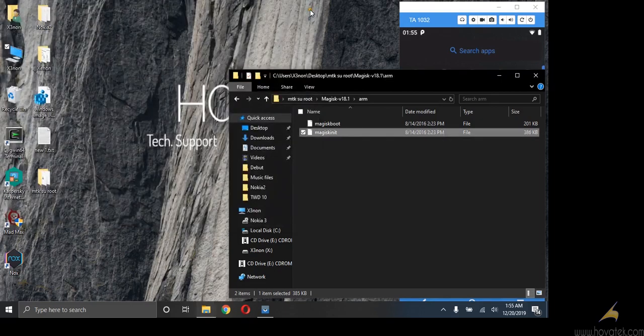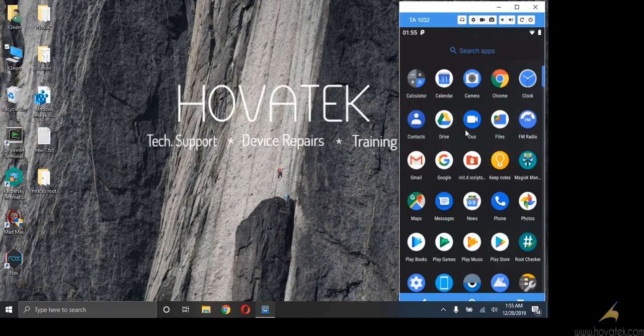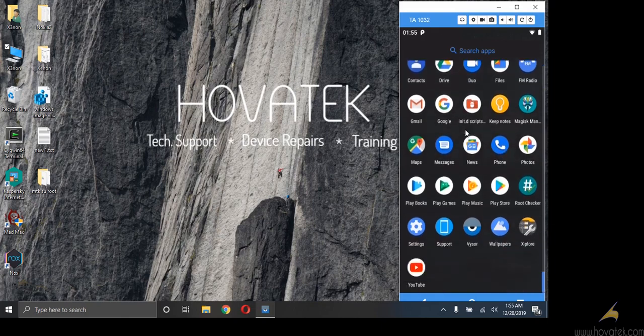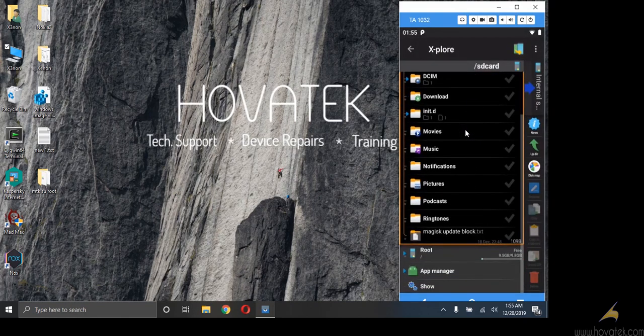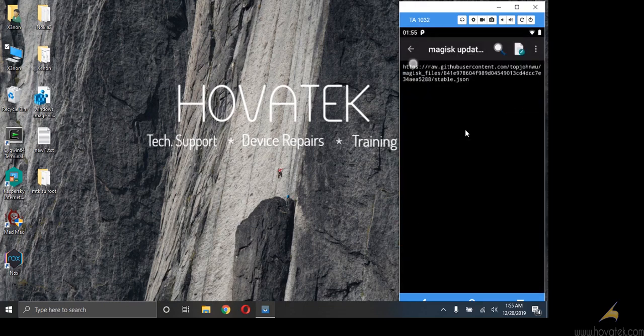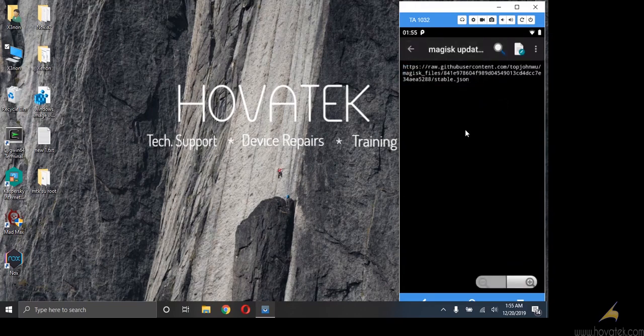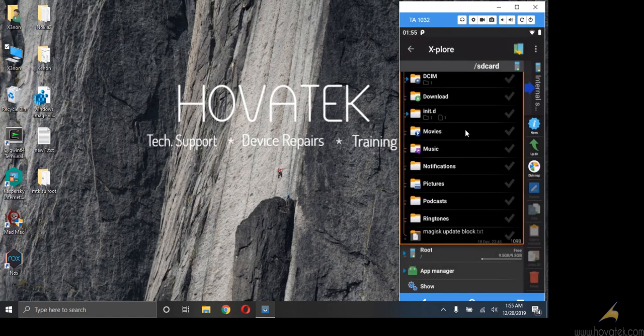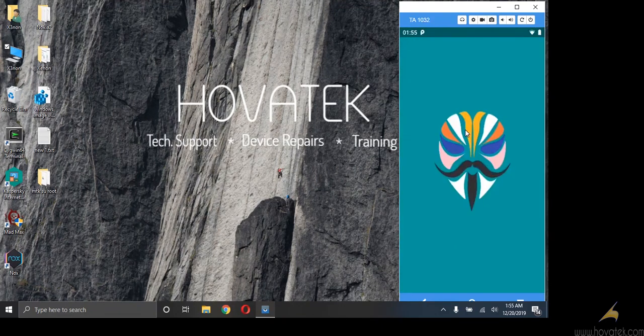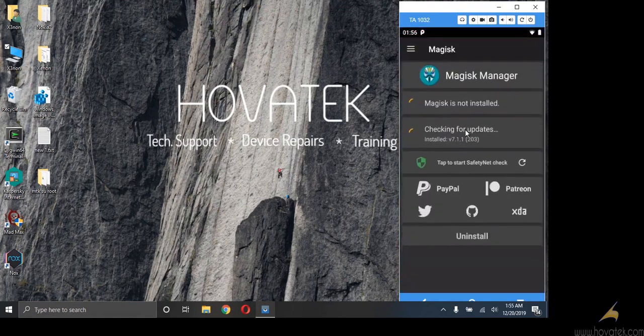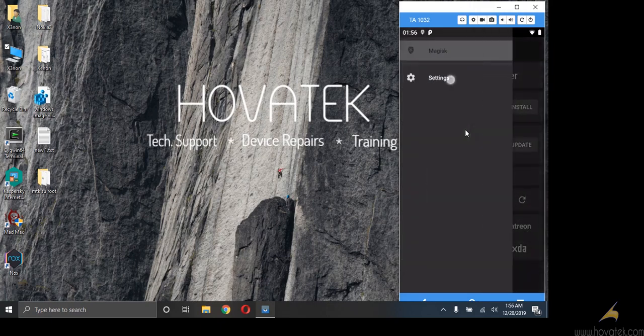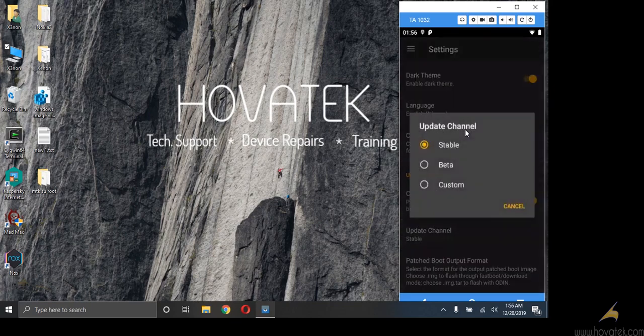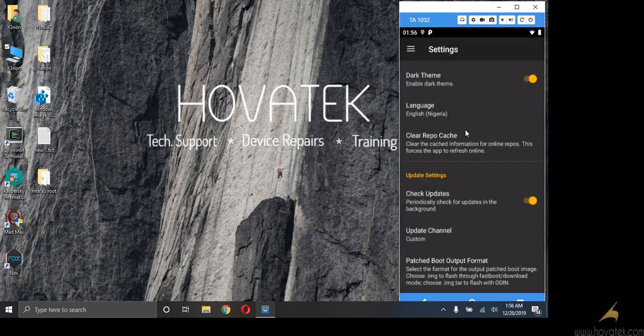Now I can close the file managers and move over to the phone. So the first thing we're going to do now is that we need to stop Magisk manager from updating. So to do that, I'll copy this link.